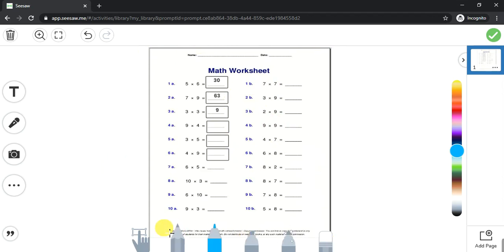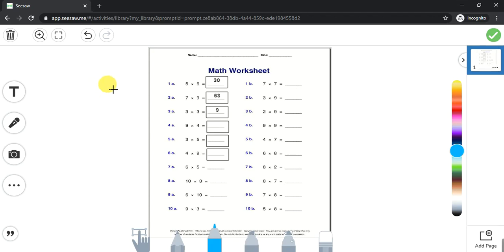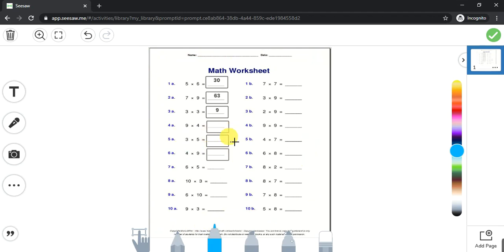Teachers, no matter the worksheet you're using, always save it as a picture. I'll show you in subsequent videos how to snipe your worksheet. Once you snipe it, you can take it into your Seesaw activities. Seesaw doesn't accept PowerPoint or Word files — it only accepts PDF. But even for PDF, you should save it as an image so the kids can work with it.